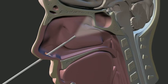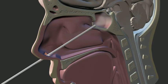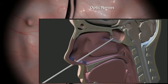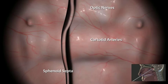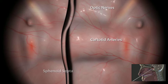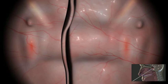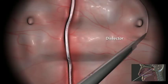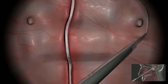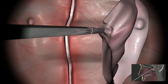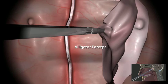Next, the sphenoid rostrum is removed by expanding the natural ostia or by direct midline route. Prior to removing the sphenoid septa, the relation to the internal carotid arteries and optic nerves are carefully noted. The sphenoid mucosa is incised with a dissector, grasped and freed from the bone with alligator forceps, and kept in situ.